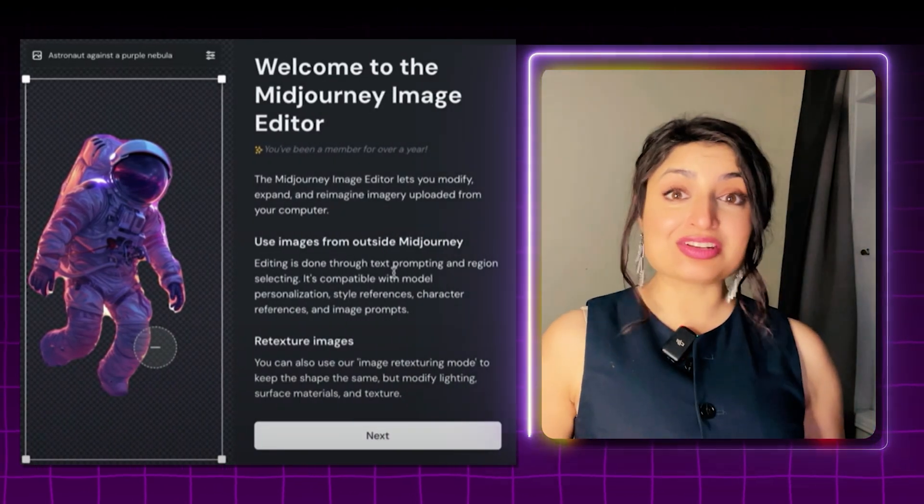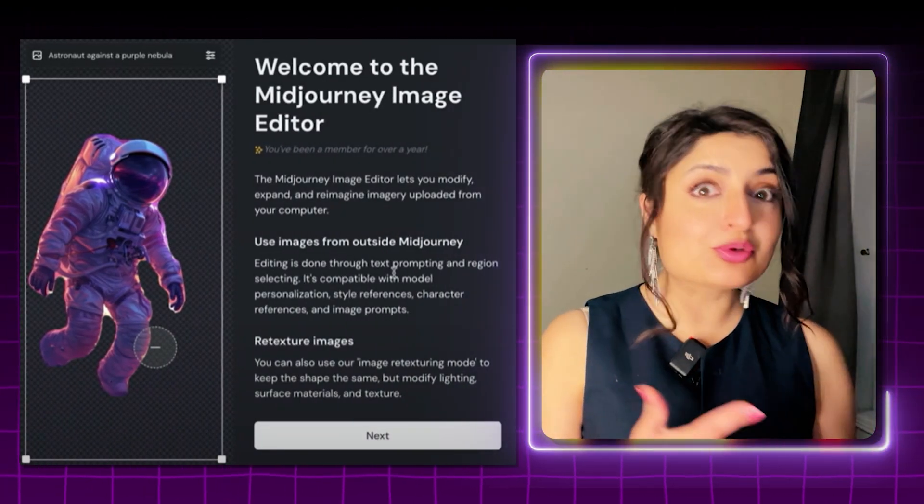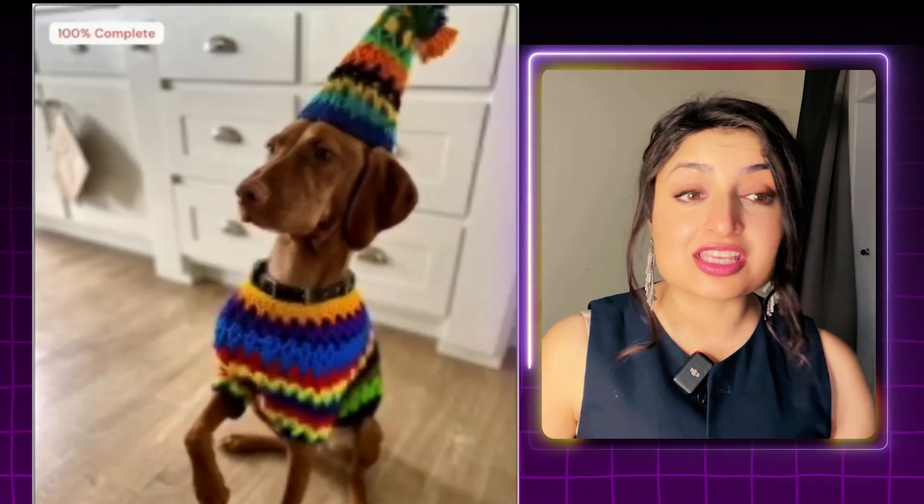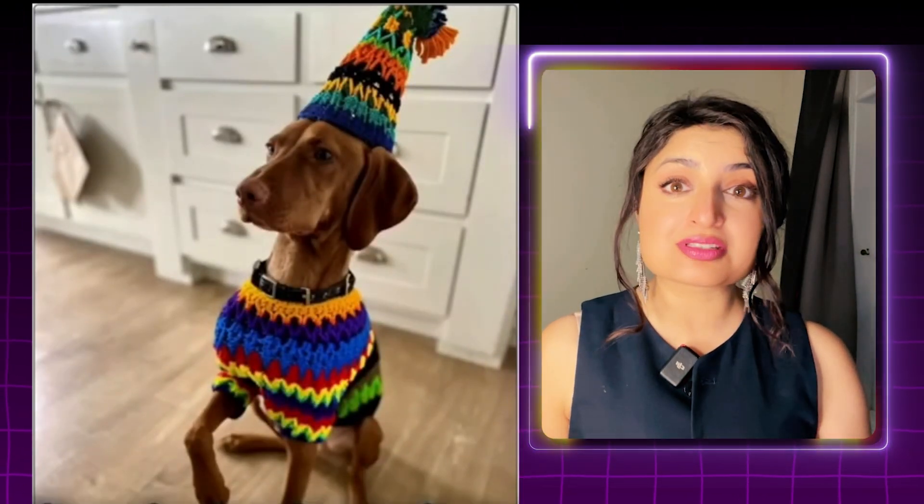Midjourney's brand new image editor lets you upload your own images and edit or re-texture them using AI. Imagine taking your drawings, your art, your product photos, even your logos and reimagining them. If you're a creator, a marketer, a learning designer, or an artist, stick around to see this Midjourney update because you will want to know about it.